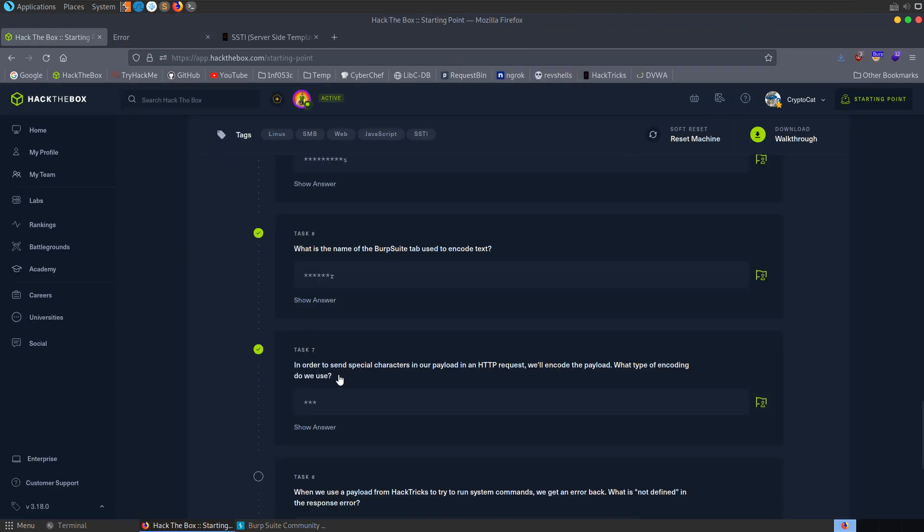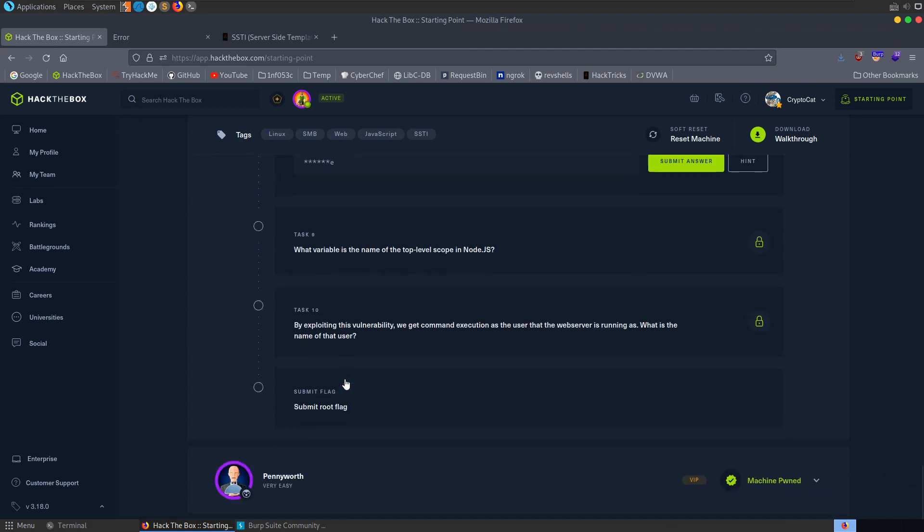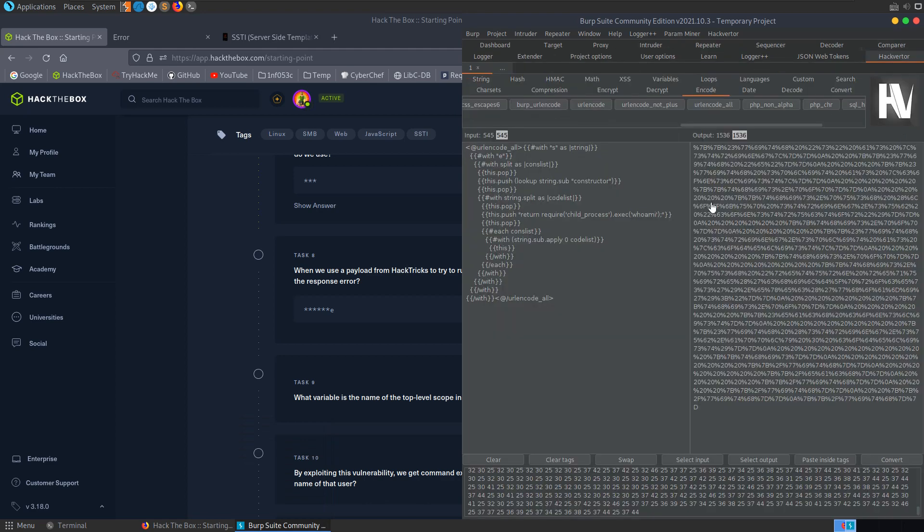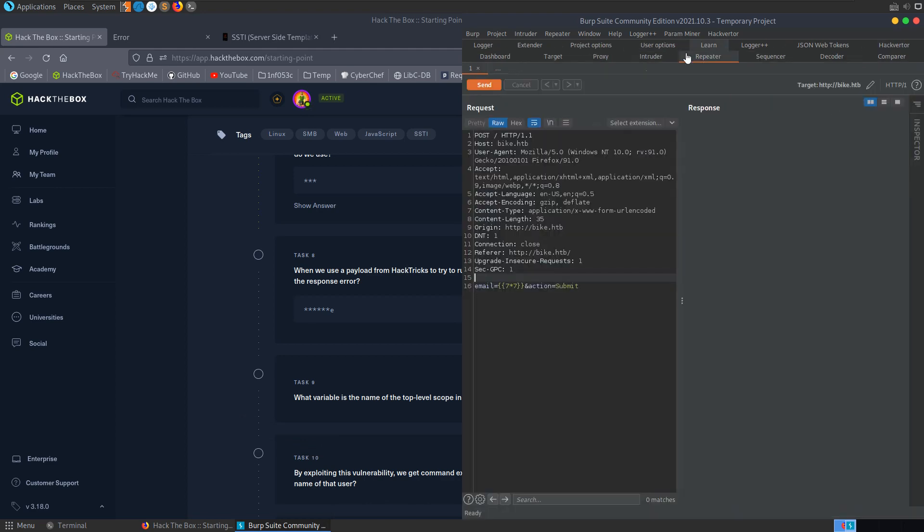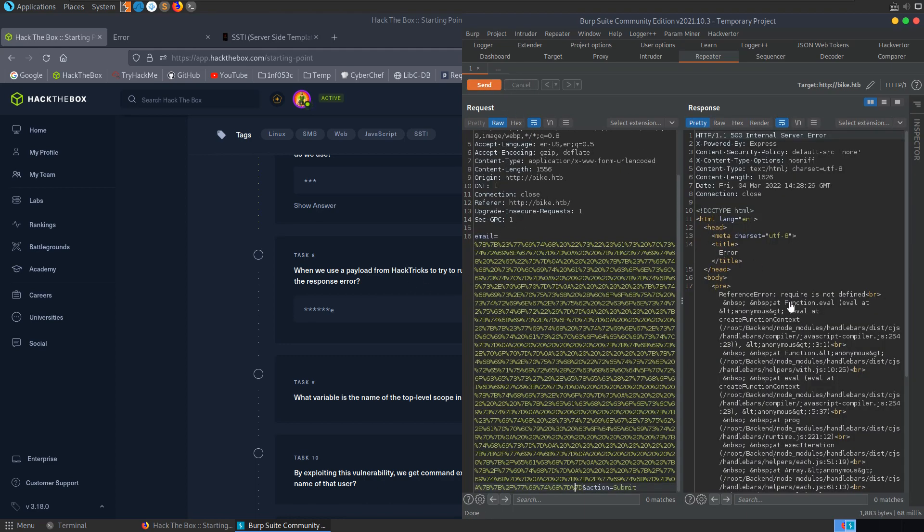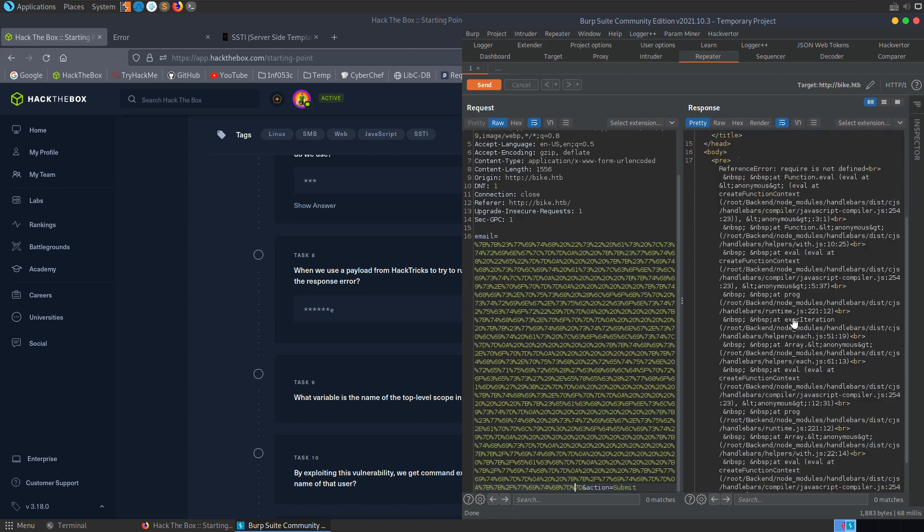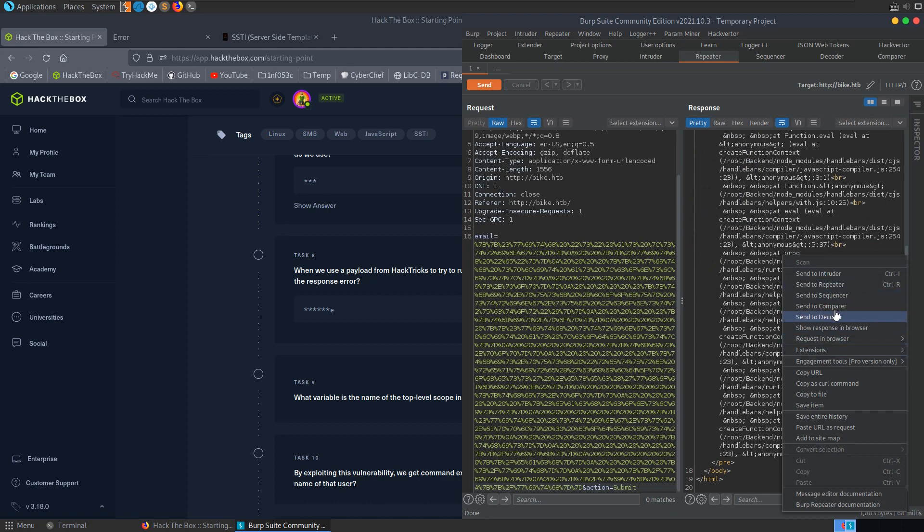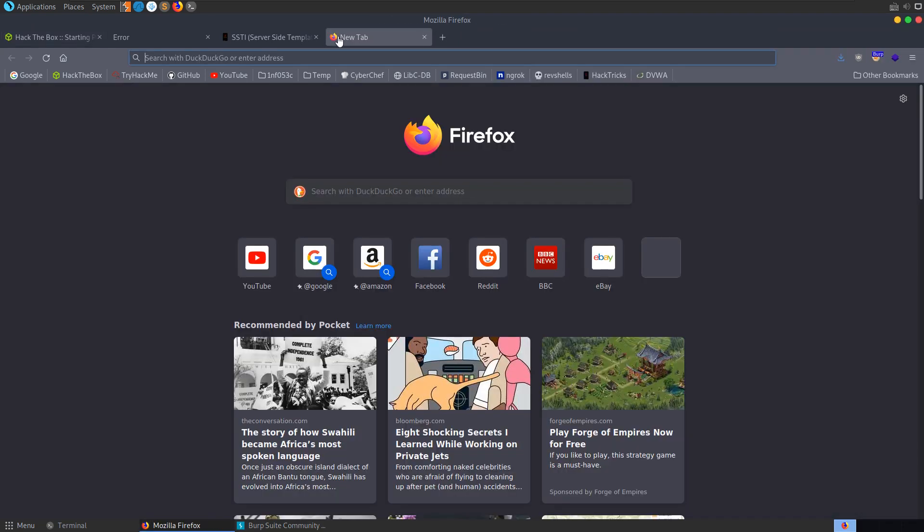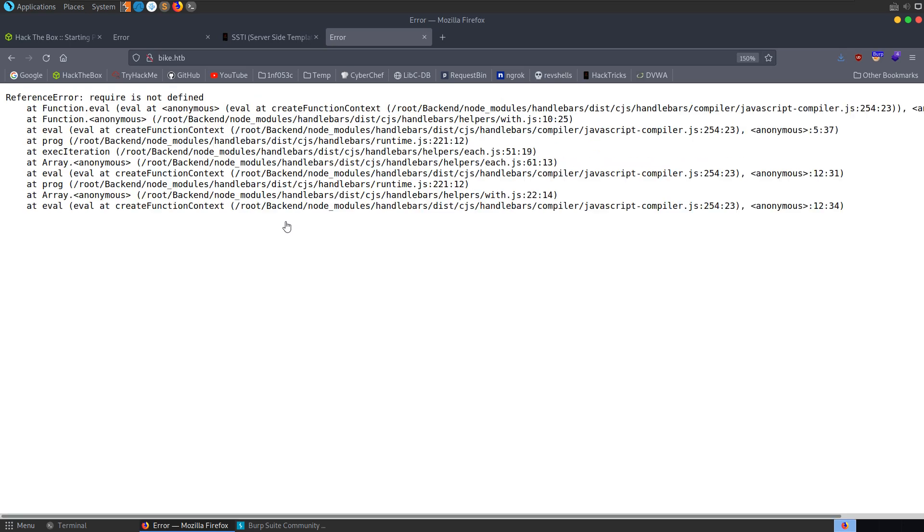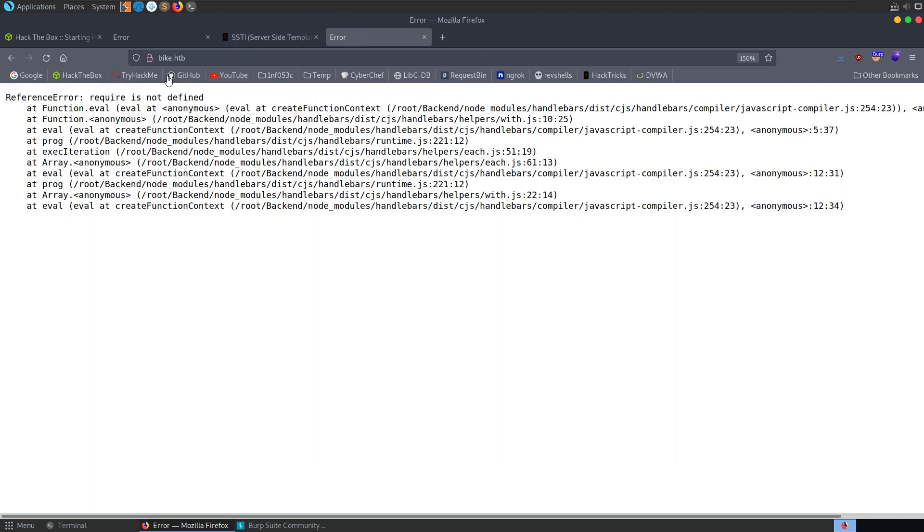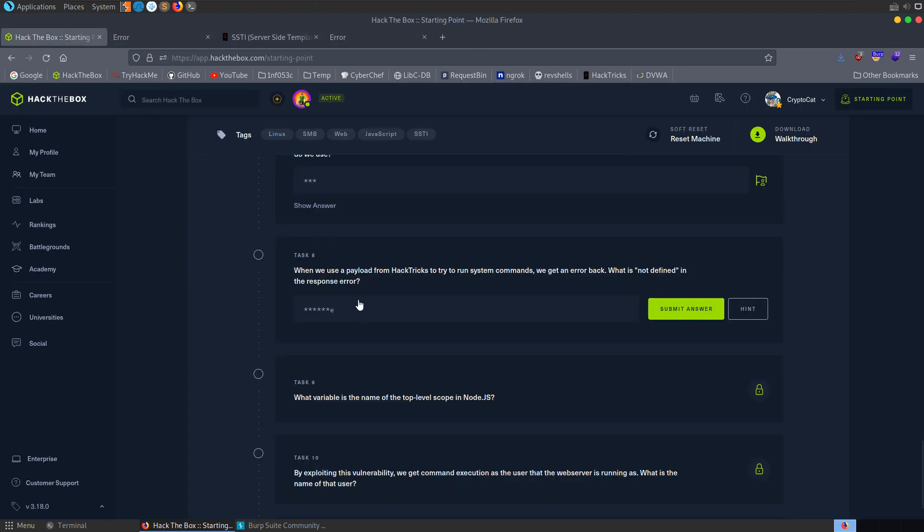Let's see what the next question was. When we use the payload from HackTricks to run system commands, we get an error back. What is not defined? We already converted that to url - let me take a copy of that. Let's go back to our repeater and paste that in here as the email. Send that off and we get back this error. If you want to view this in a browser you can right click and show response in browser. We can see here that require is not defined. If we have a look at our payload again, we had return require child process dot exec whoami. Require is not defined, so that's not available for us.